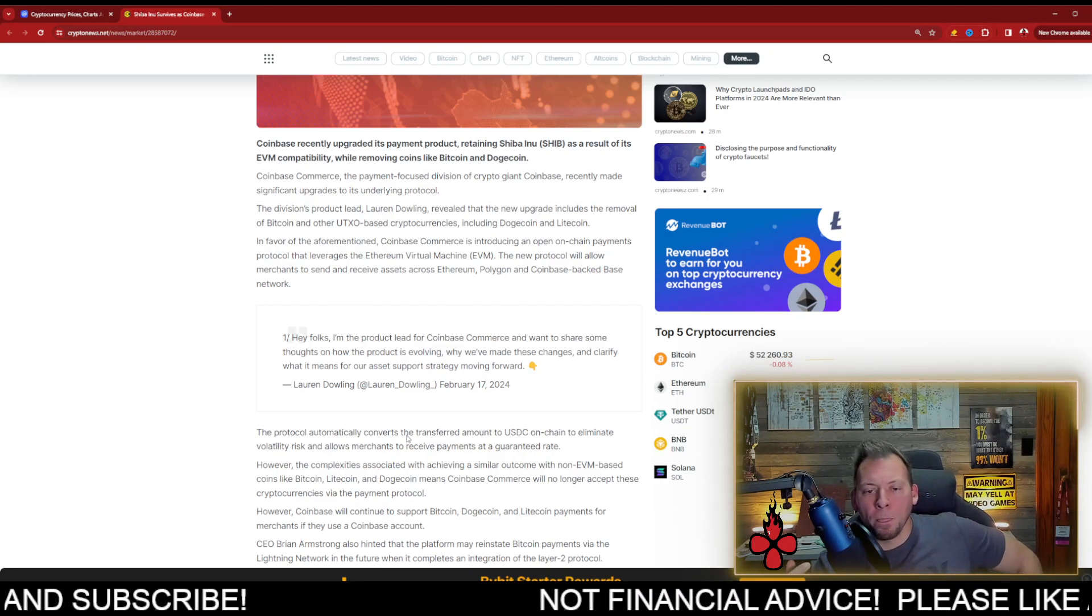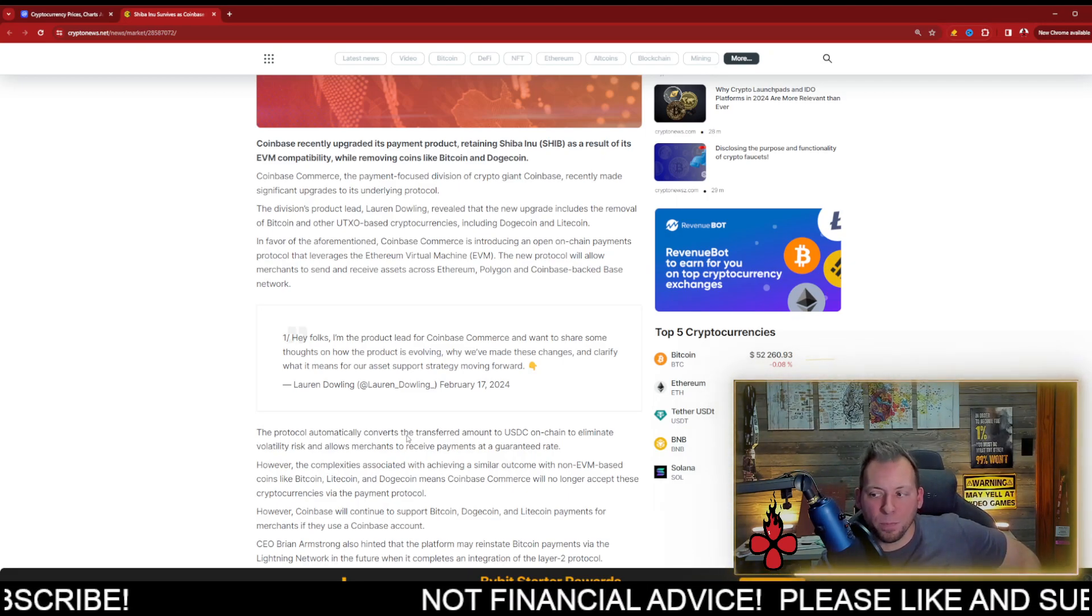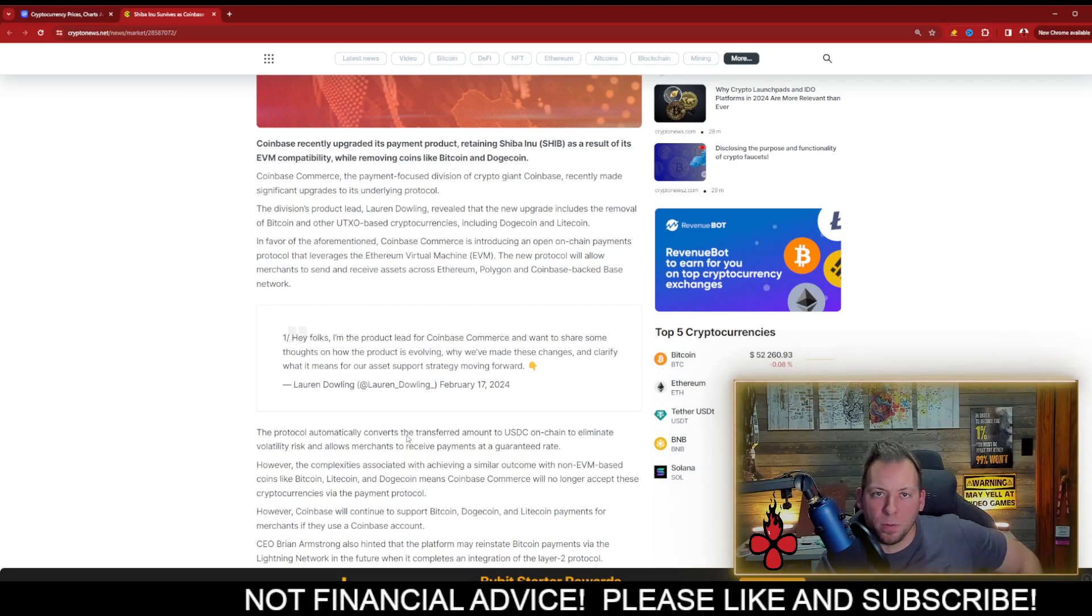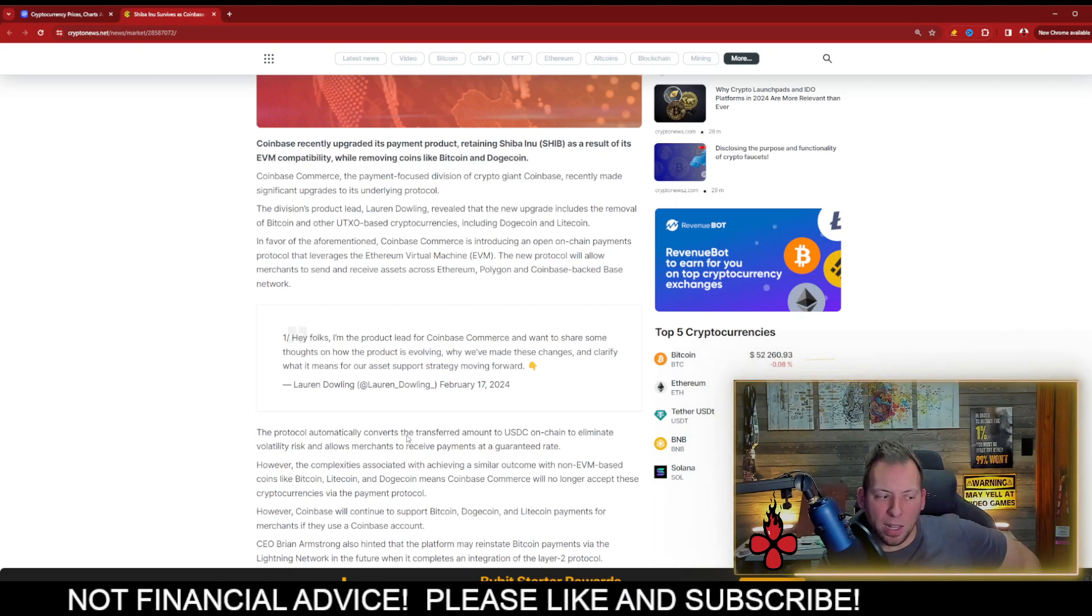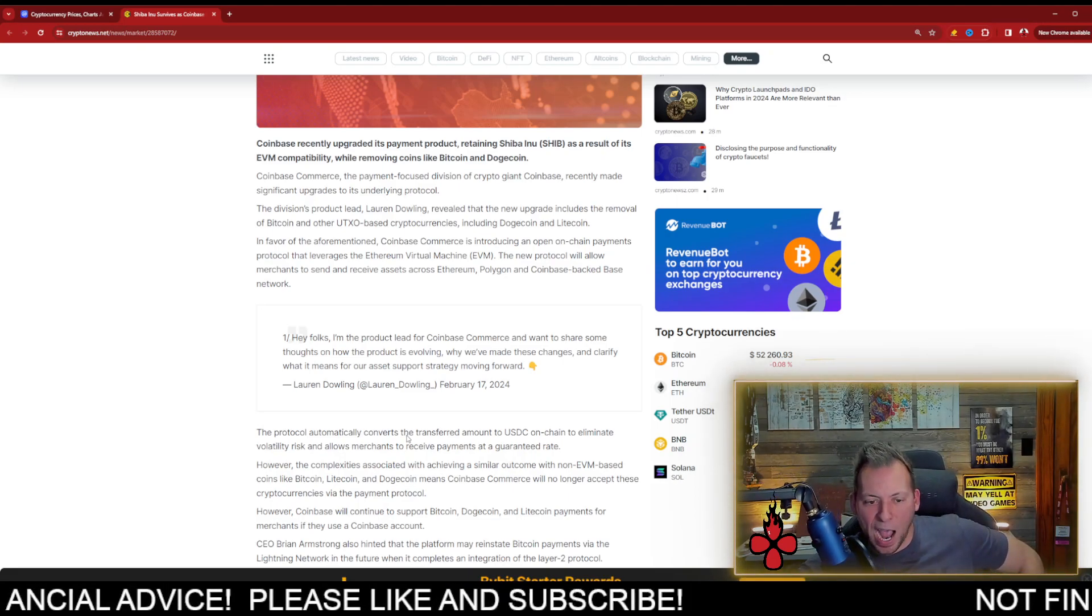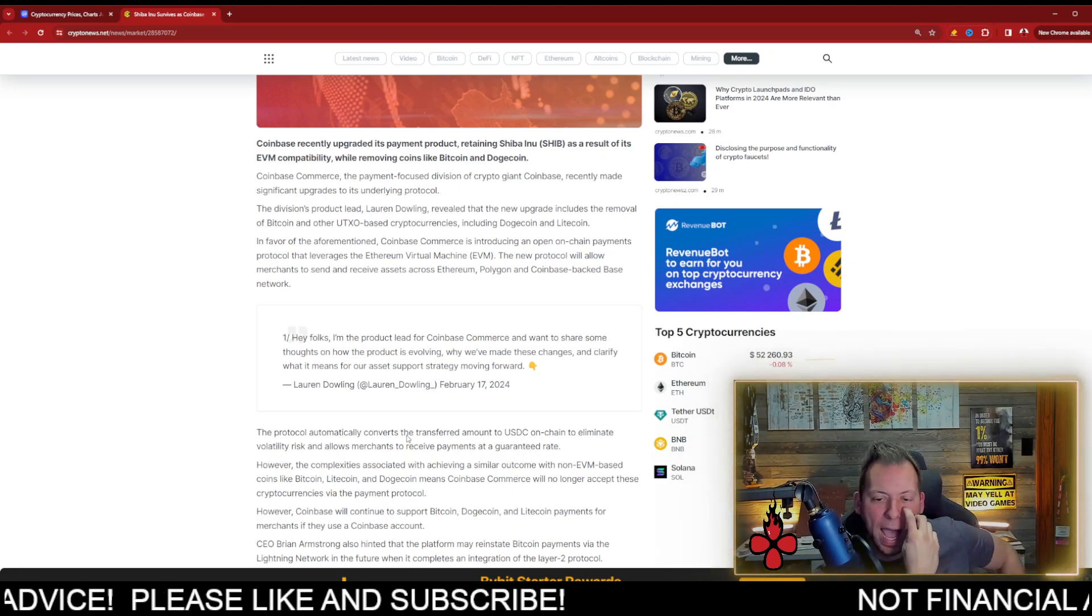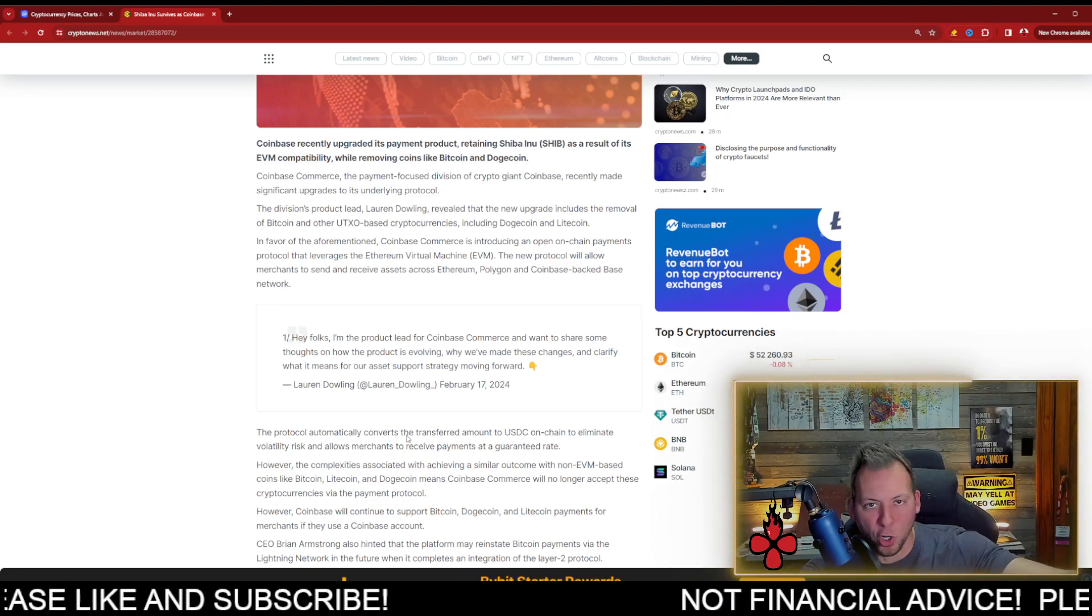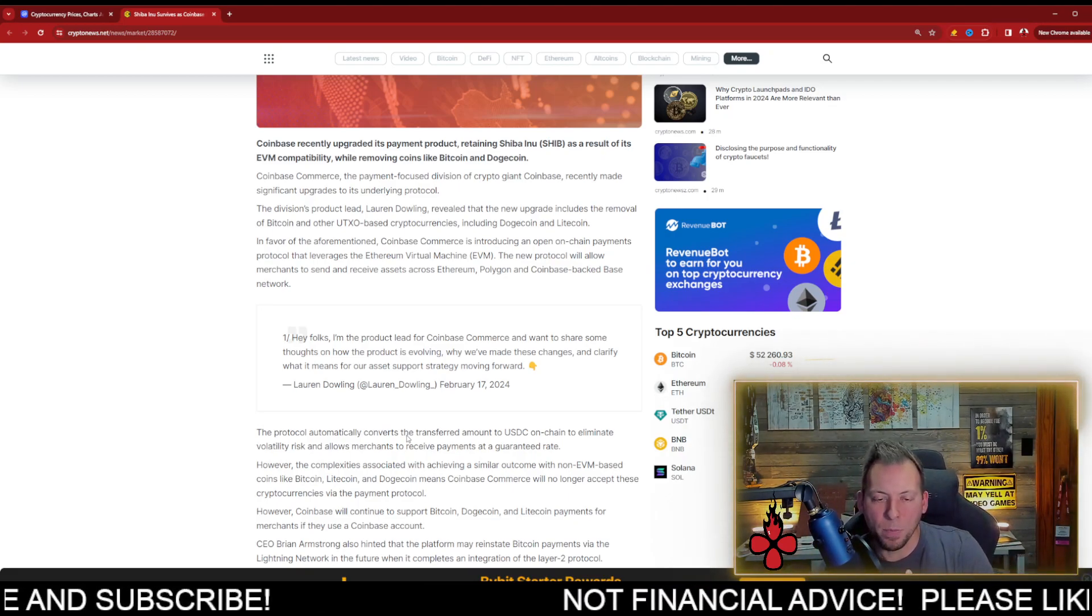Why this is a big deal is, well, in order to spend Shib, you have to buy Shib. So this creates possibly a little extra demand over time. Now I'm not saying that this is going to skyrocket the coin price or anything like that, but we have to think bigger and broader and longer term when it comes to these things.